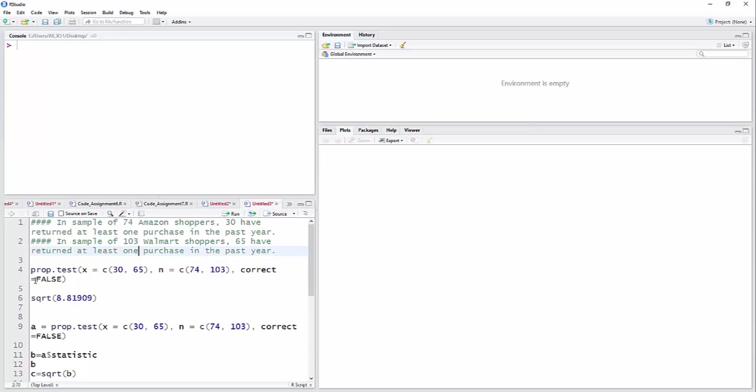So the command is prop.test x equals, we're going to concatenate here and put in the 30 and 65 yeses, the 30 Amazon shoppers that returned a product, a purchase, and the 65 Walmart shoppers who returned at least one purchase.